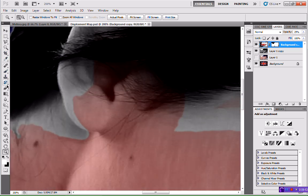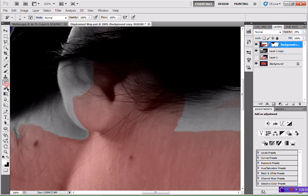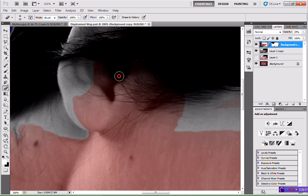Take your time with yours and try to get it looking as good as you can. I'm trying to rush because I don't want to take up too much time in the tutorial.